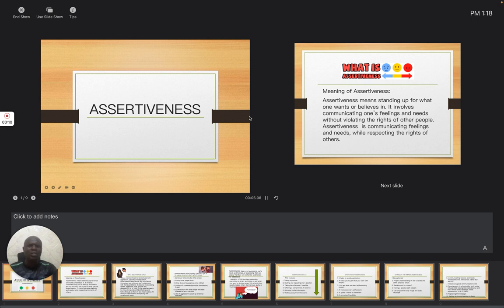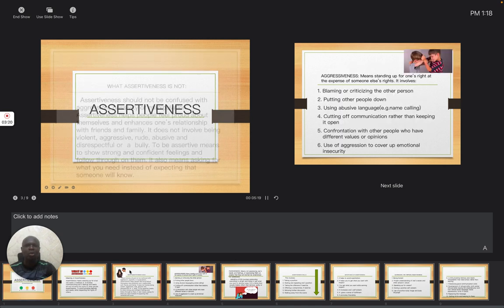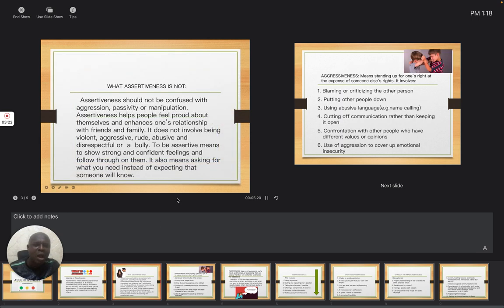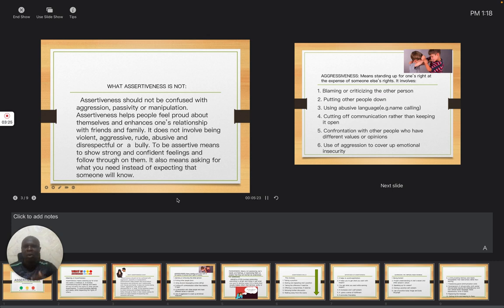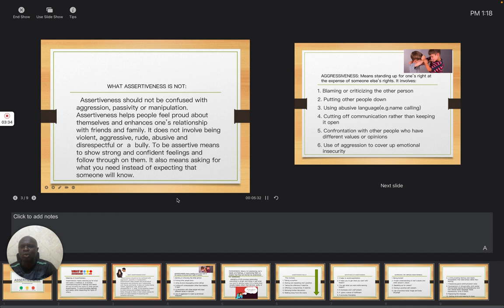Not that you will be fighting with your friend simply because your friend does not understand your needs. So this takes us to aggressiveness. What assertiveness is not. Before we look at aggressiveness, it is necessary for us to know what assertiveness is not.